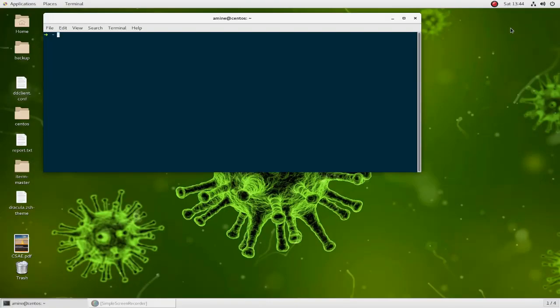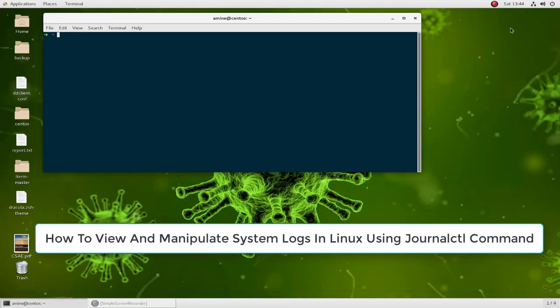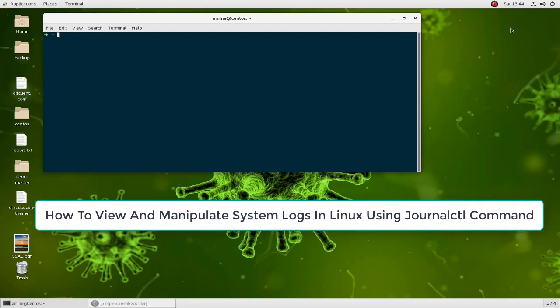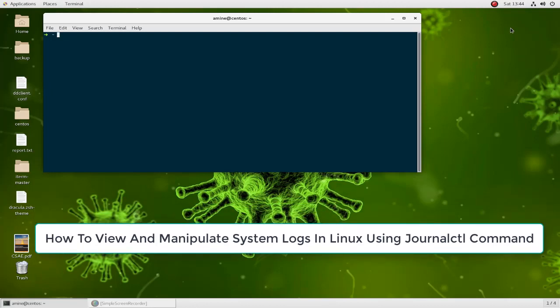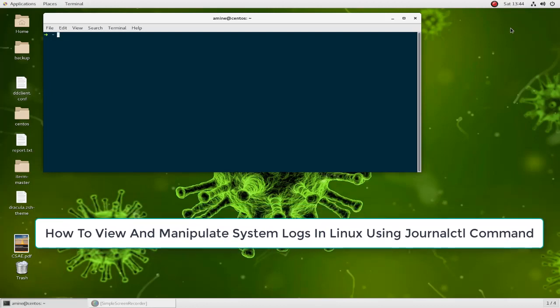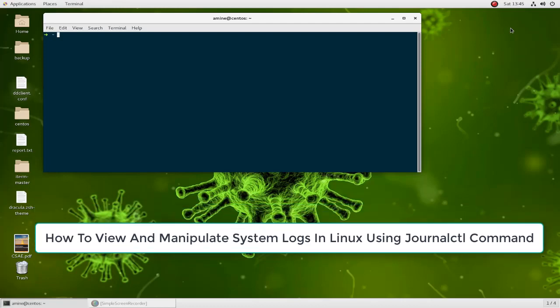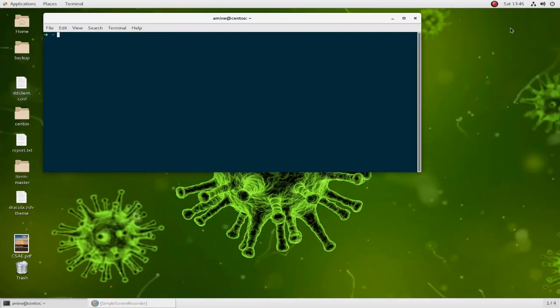Hello YouTube and welcome to another Linux tutorial. In this video I will show you how you can view and manipulate system logs using the journalctl command. So are you ready? Let's get started.